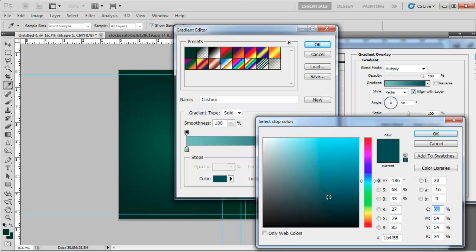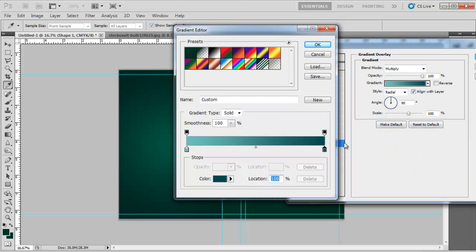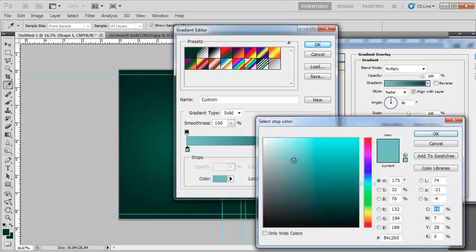Once you have applied the gradient overlay effect, select it from the layer and open to edit it. Adjust the right gradient slider to be 1B494F and the left one at 82CAB8. Change the layer mode to multiply.